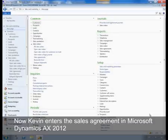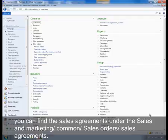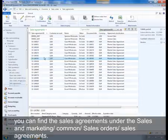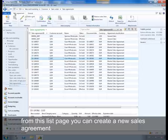Now Kevin enters the sales agreement in Microsoft Dynamics AX 2012. You can find the sales agreements under Sales and Marketing, Common, Sales Orders, Sales Agreements. From this list page you can create a new sales agreement.